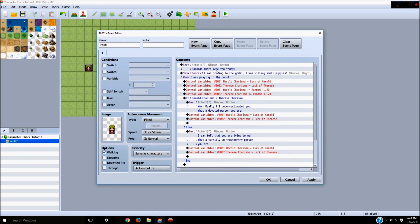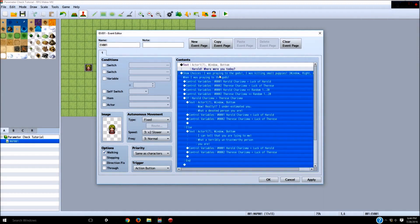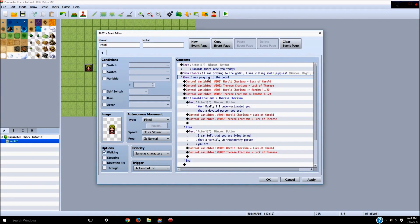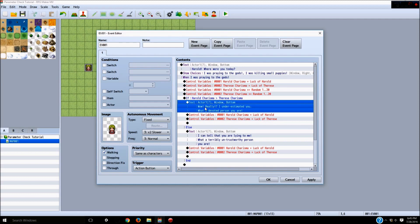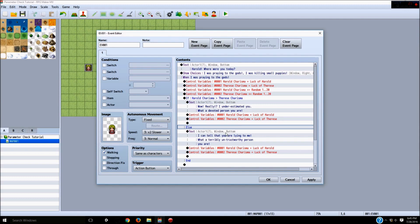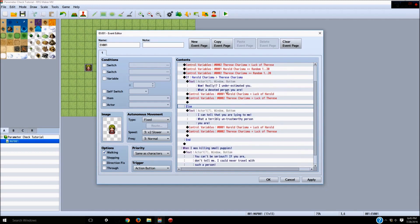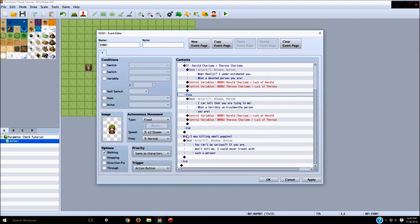So the way we've set this is: she'll say "Harold, where were you today?" Then you have the choice to say "I was praying to the gods" or "I was killing small puppies." If you say "I was praying to the gods," it will add charisma and her charisma up and make a test. If it's higher, she'll believe you. If it's lower, she'll say "I can tell you're lying to me." Both ways their luck resets. If you tell the truth, she says "You can't be serious."